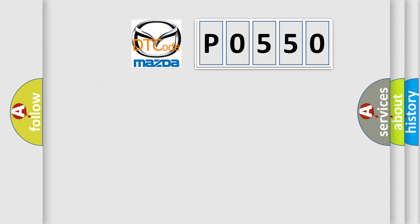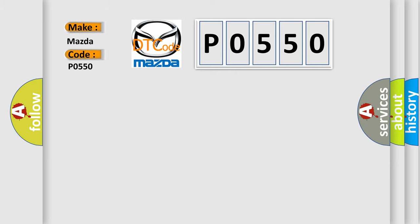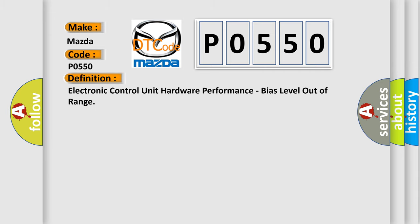So, what does the diagnostic trouble code P0550 interpret specifically for Mazda car manufacturers? The basic definition is Electronic control unit hardware performance, bias level out of range.